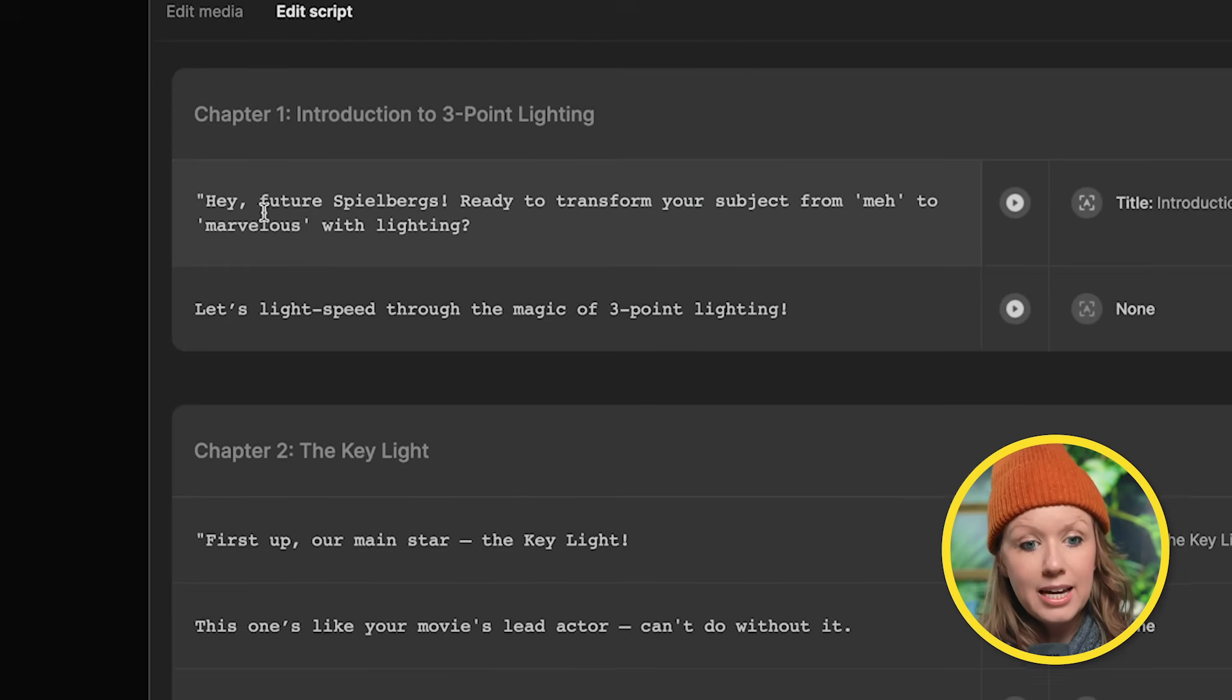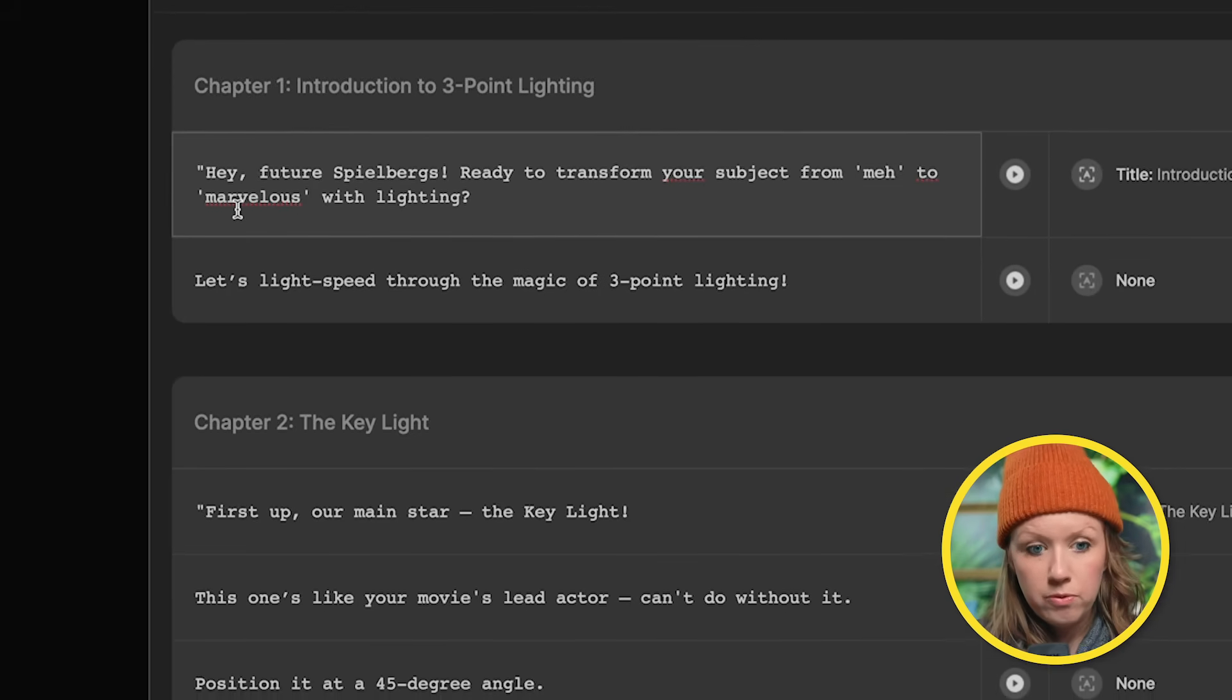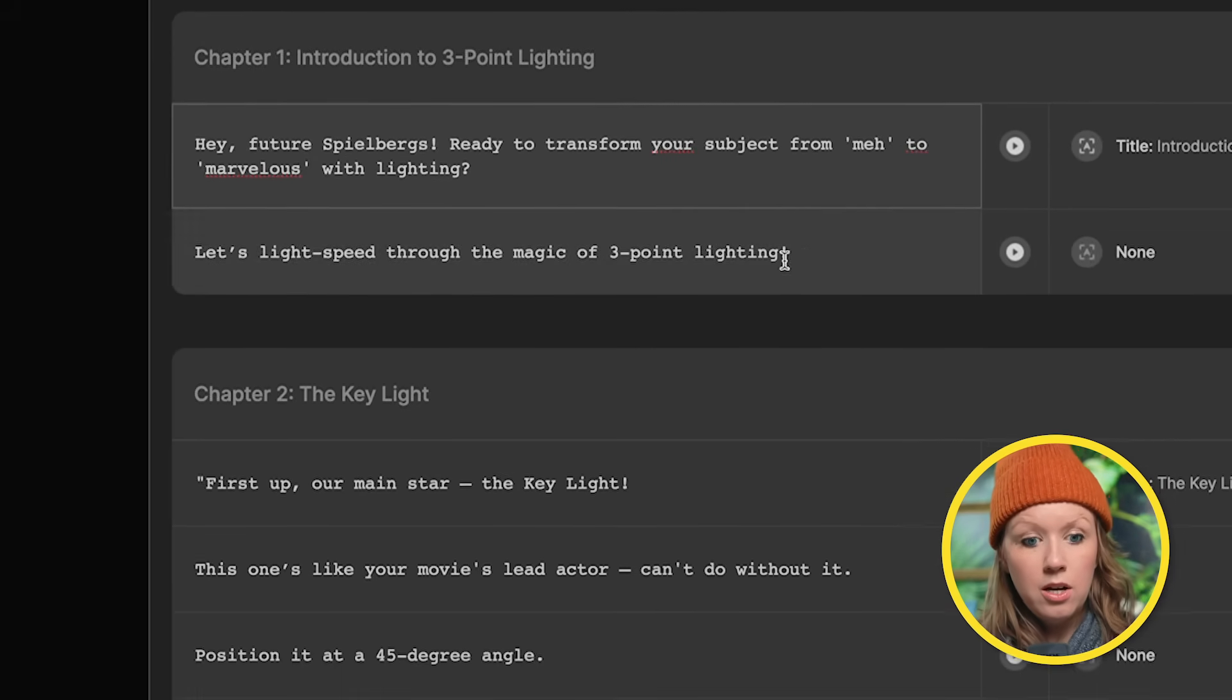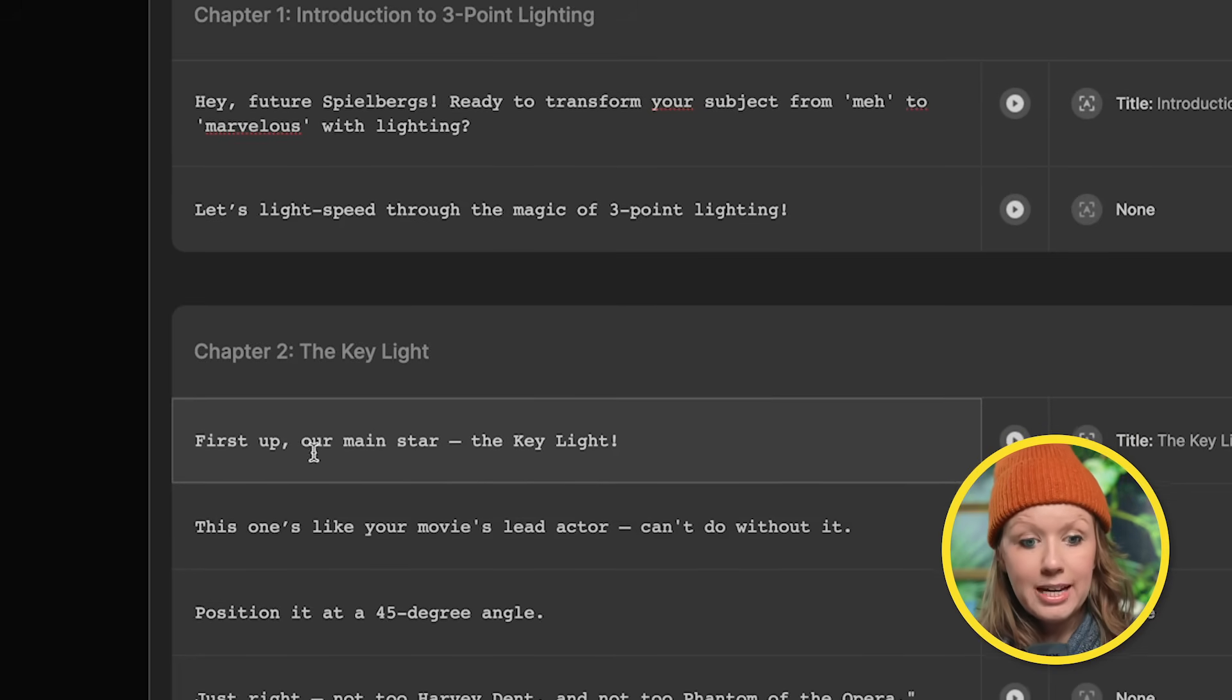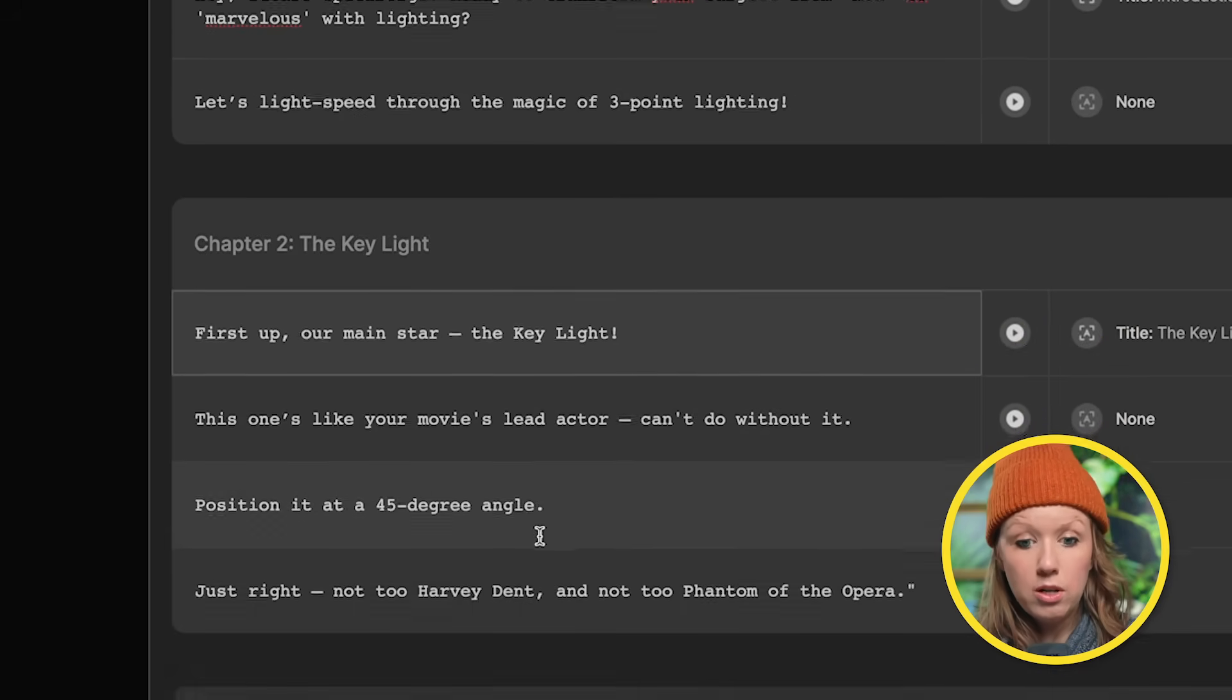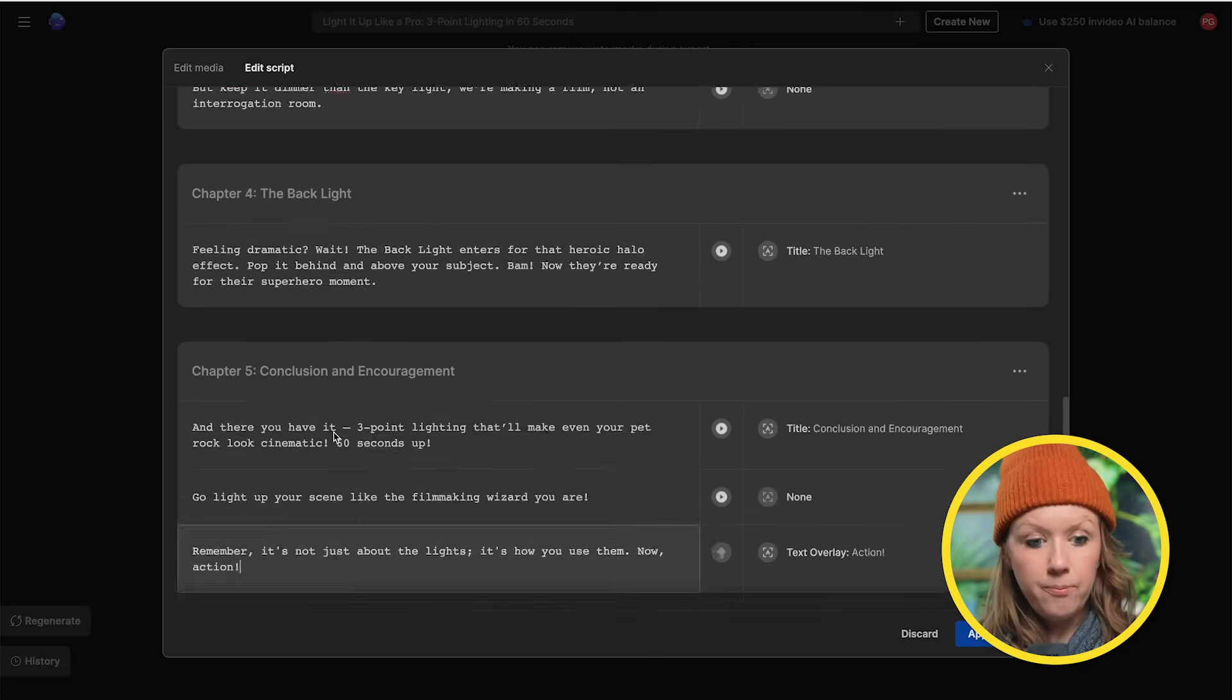And here you can edit the media so you can replace the media or you can go to edit script. And in this case, I need to go in and I need to remove these quotations around the script because from the script, it kept those in which we don't want. So I'll quickly just do that.